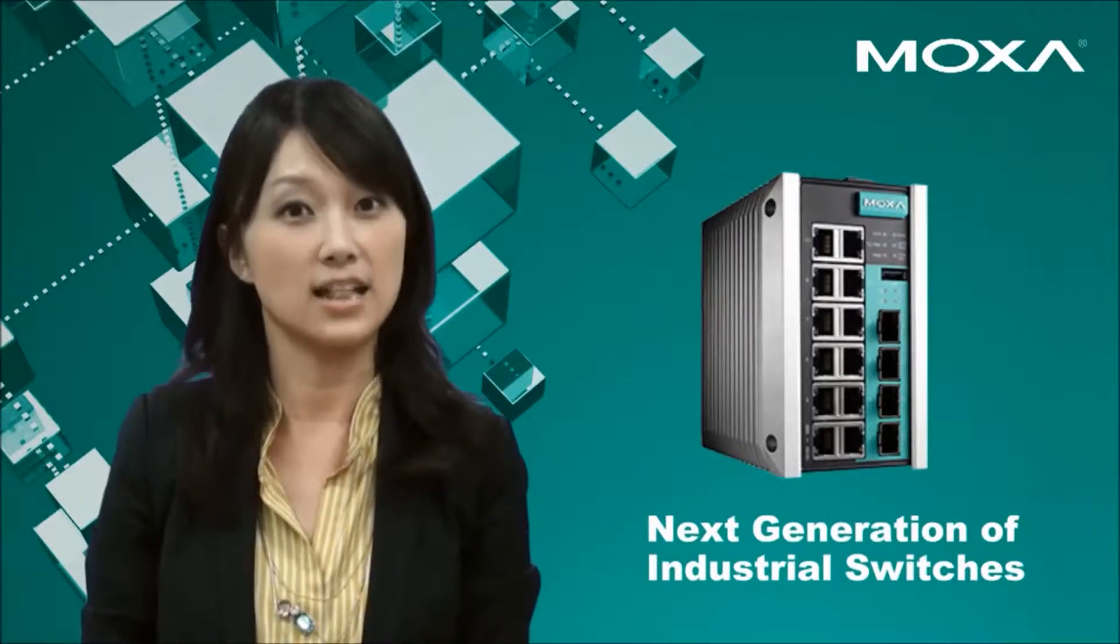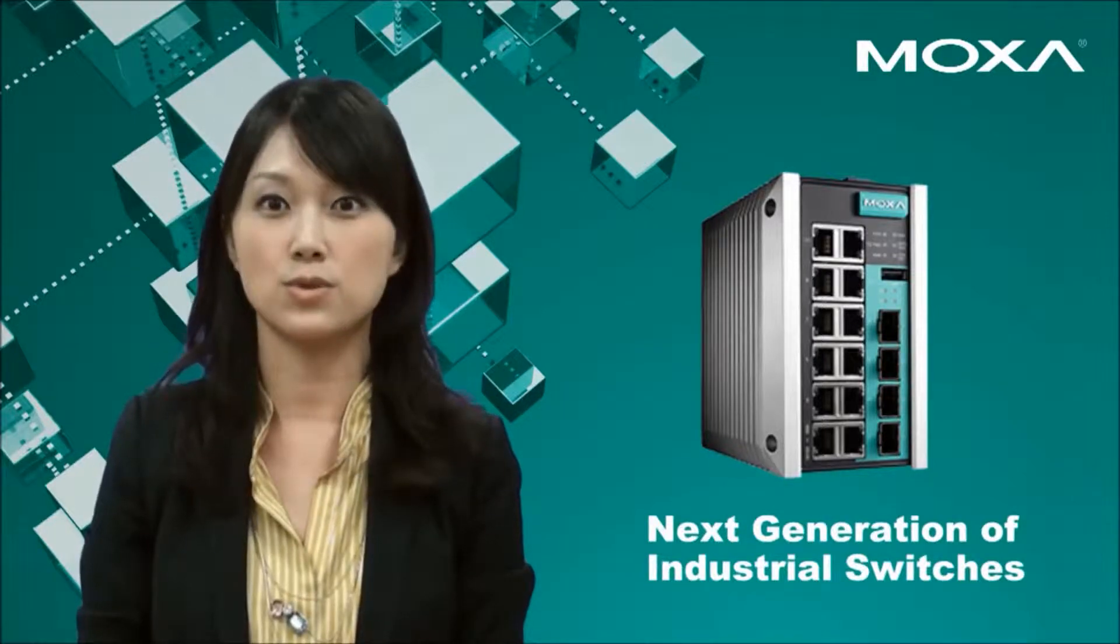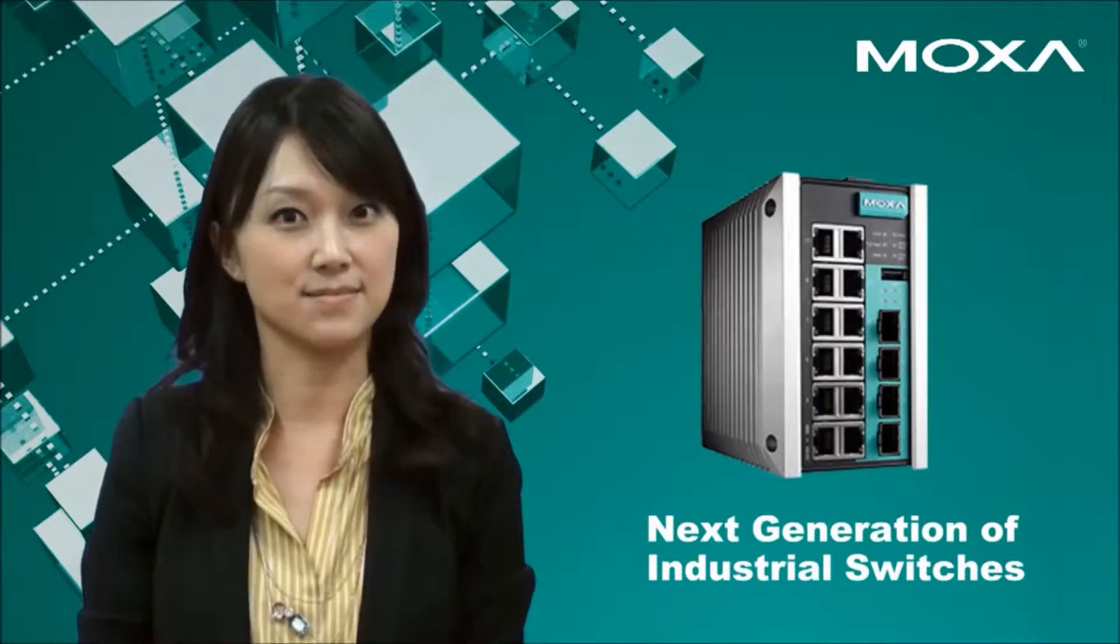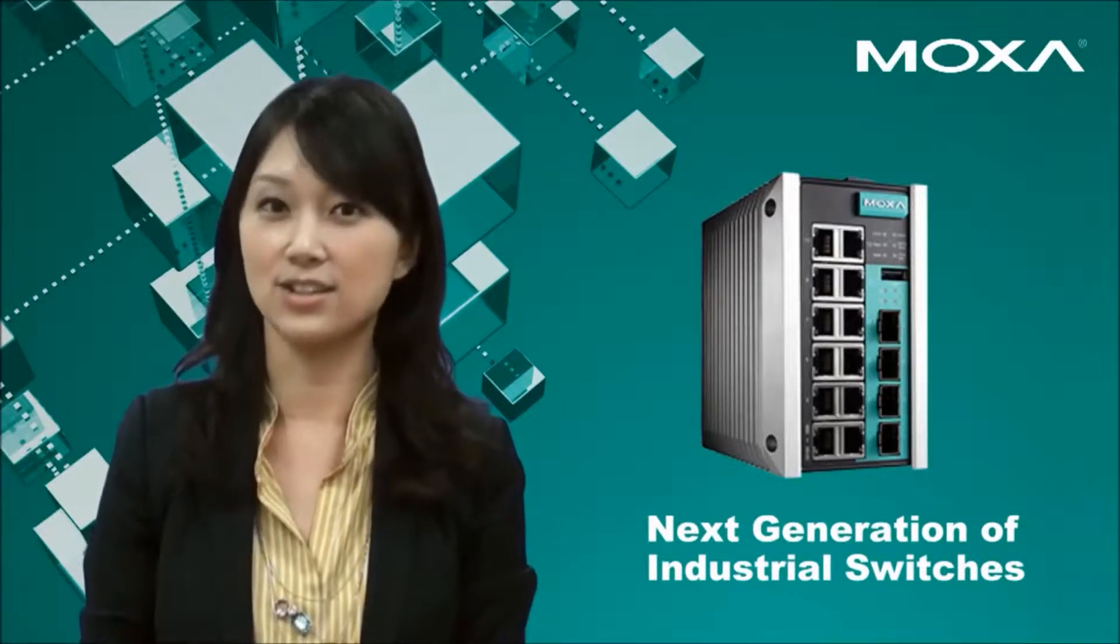In the MOXA laboratory, the switch was put to a series of reliability tests. Let's take a look.